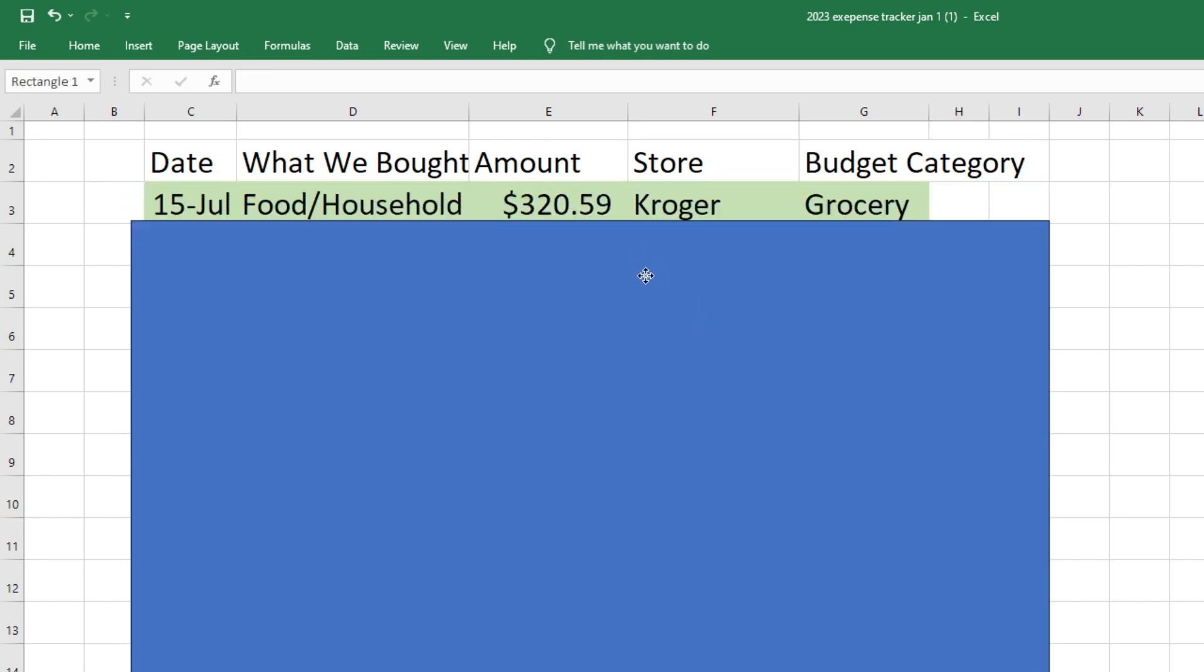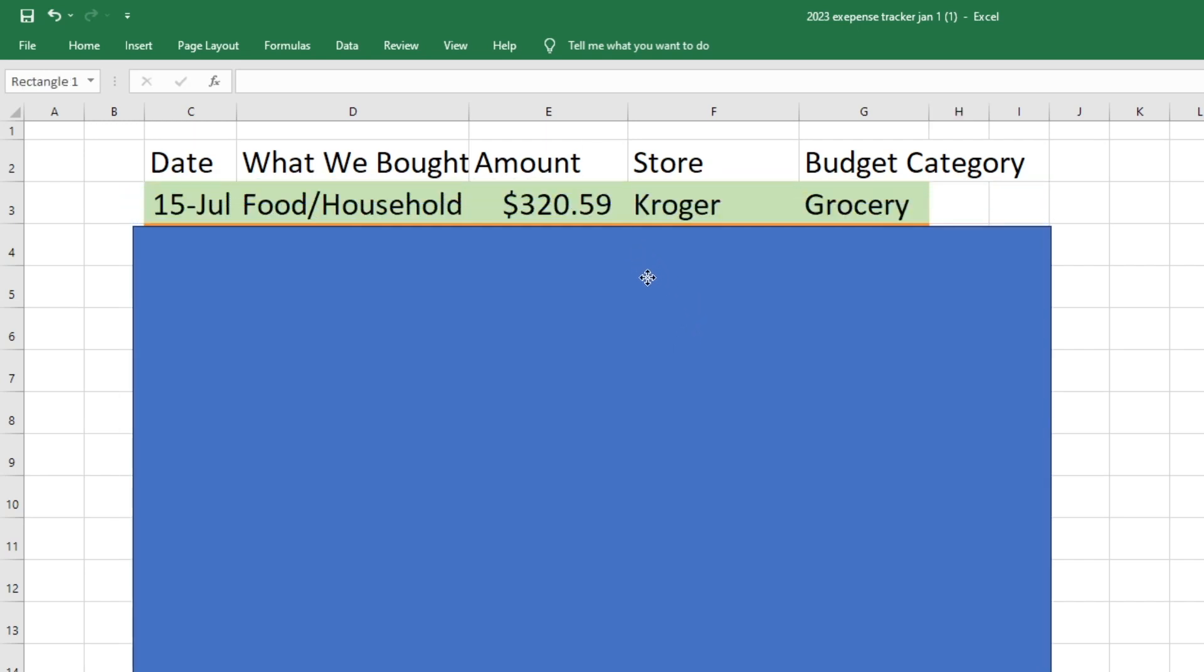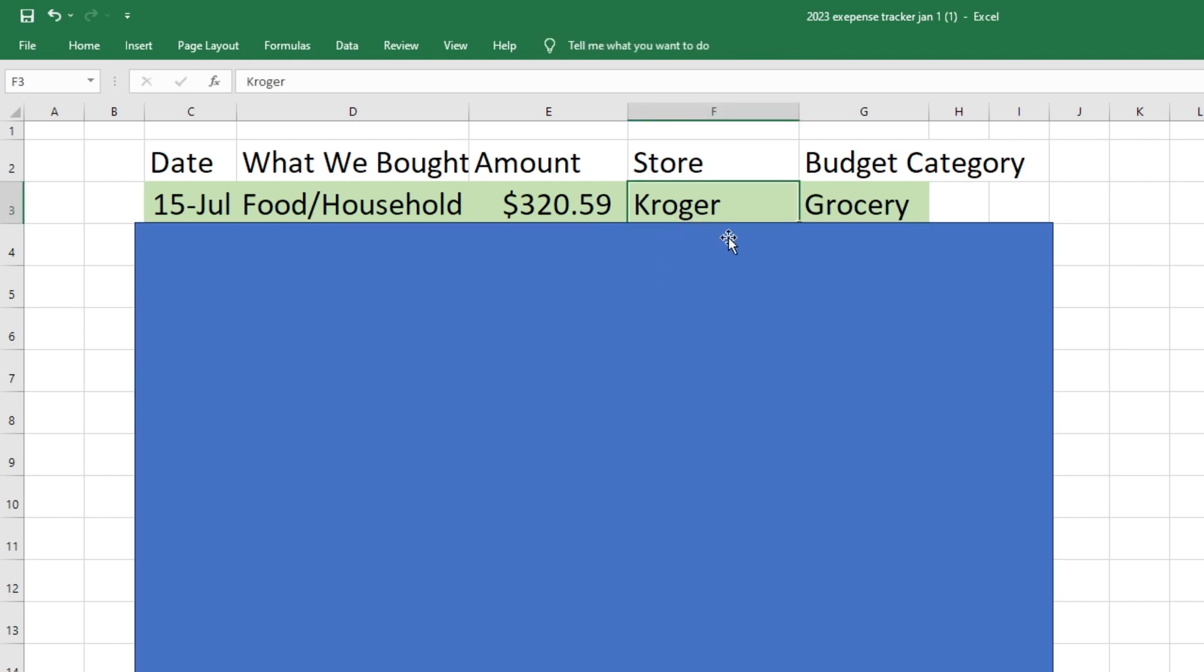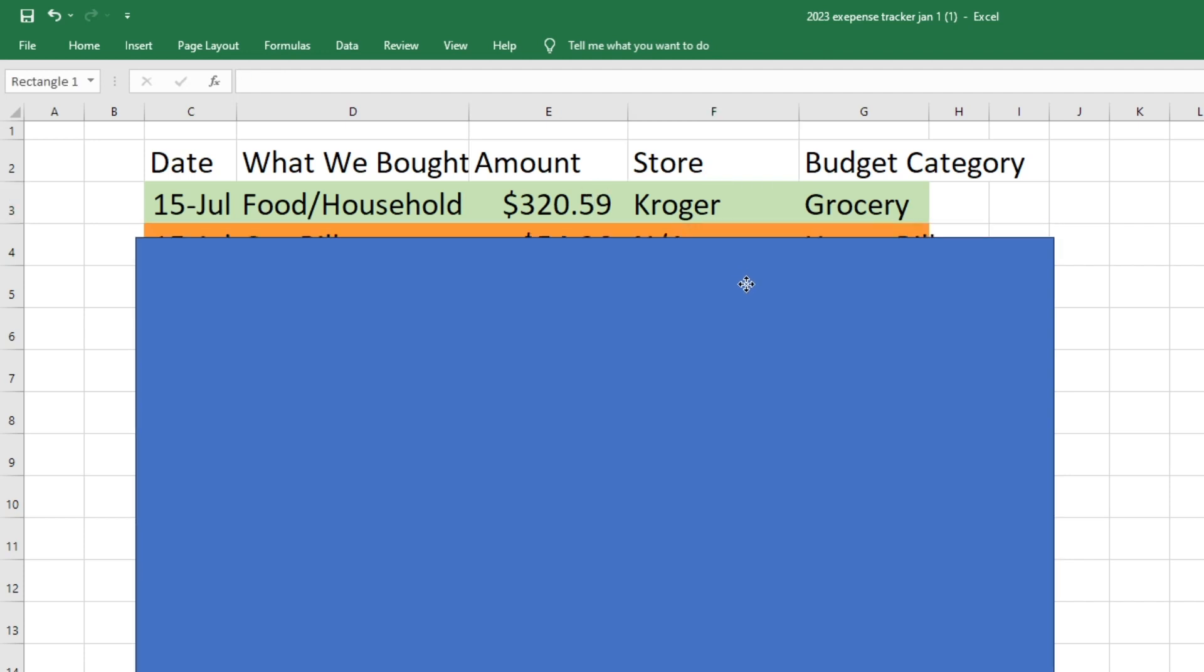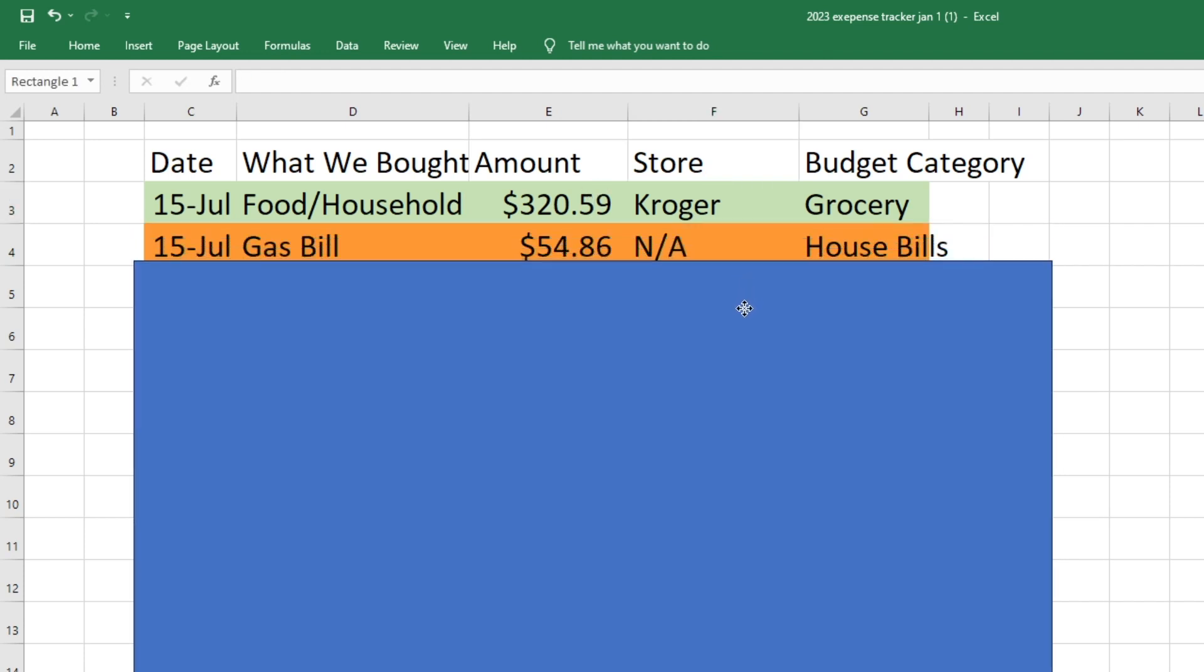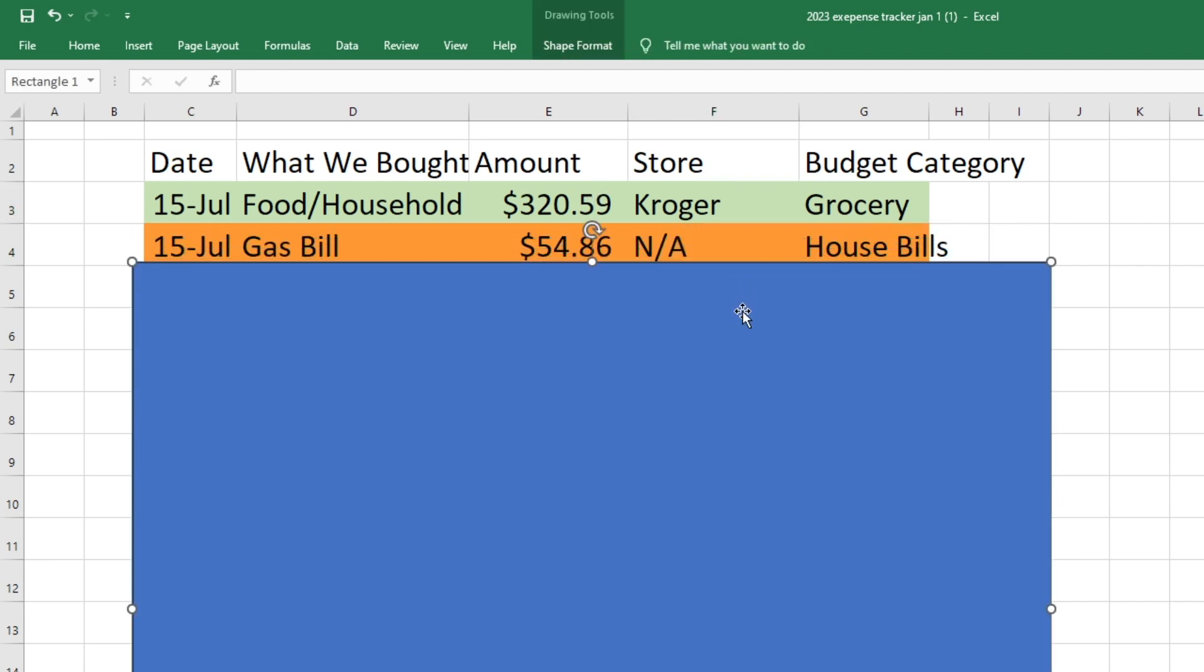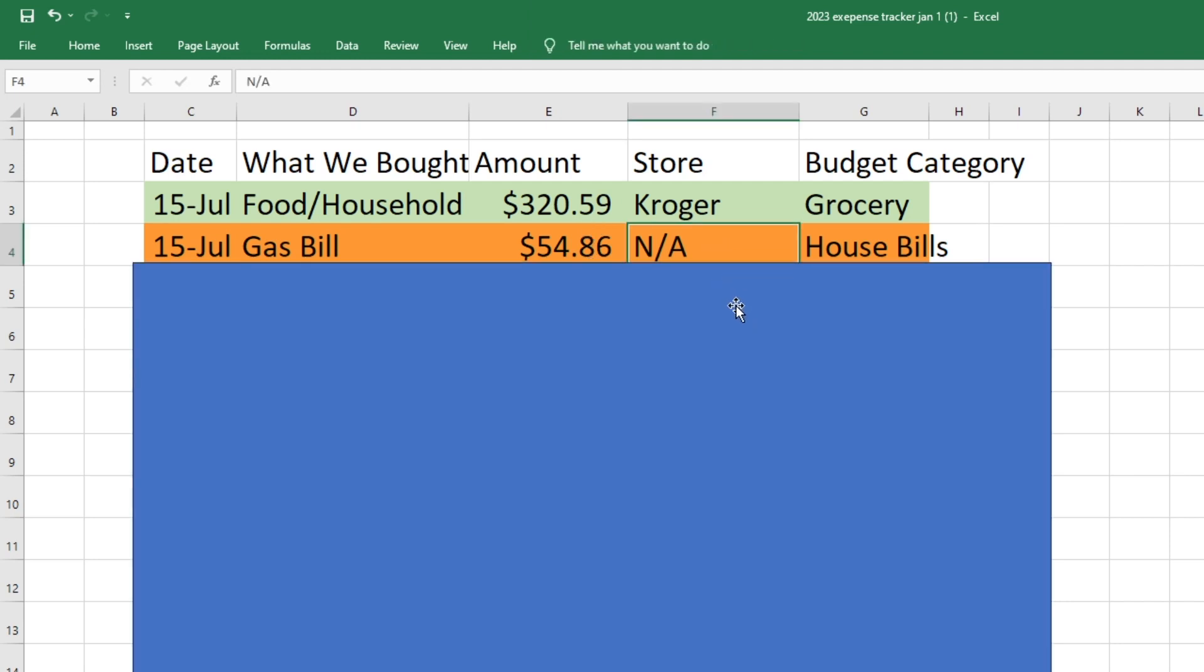So on the 15th we did spend money on groceries. So we went to Kroger and spent $320.59 on food and household products. So that came out of our grocery fund. We also paid for our gas bill this day. So this is the gas for our house to heat and all of that good stuff. So that was $54.86 and that came out of our house bills fund.